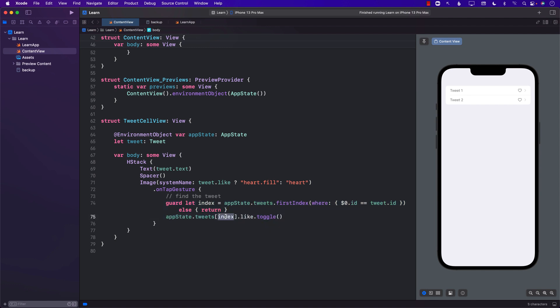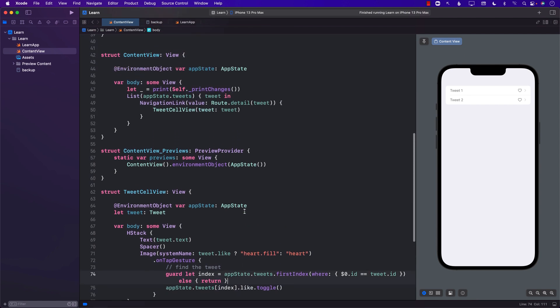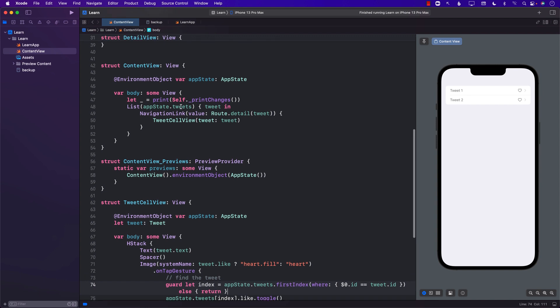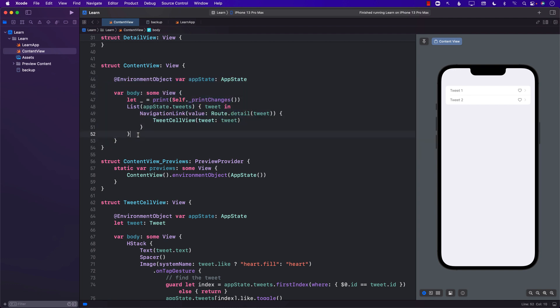So I'm actually referring to the correct tweet by finding the index and using the tweet ID and then changing it in the app.tweets. When this actually happens, this means that something has changed in the environment object and all the people who are using environment object must re-render, which means that this will render again. So this all works perfectly fine and let me actually show it to you by running it.